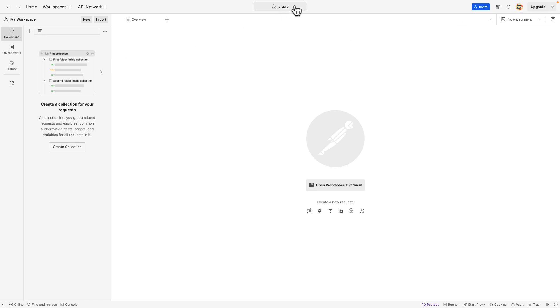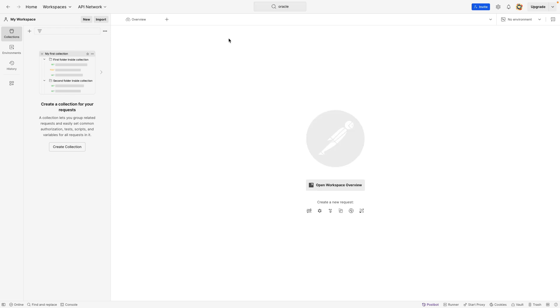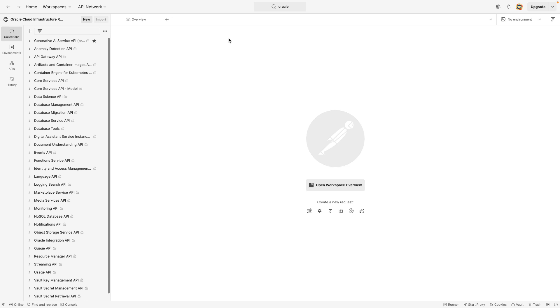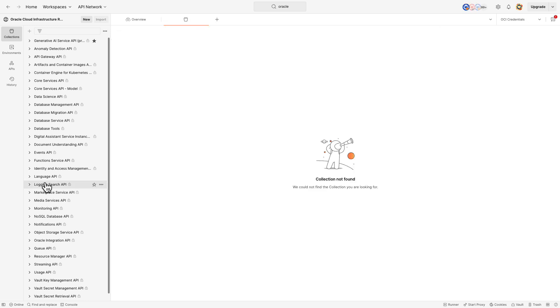Once logged in, search for Oracle REST APIs. You'll find a collection readily available for you. In this collection, I'll be testing the identity and access management APIs.